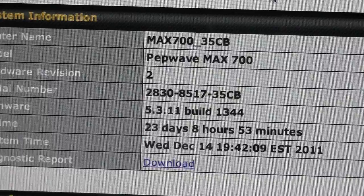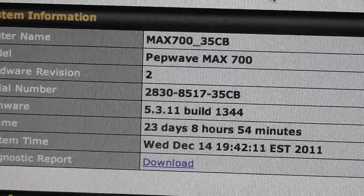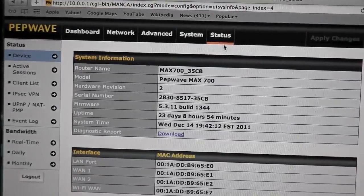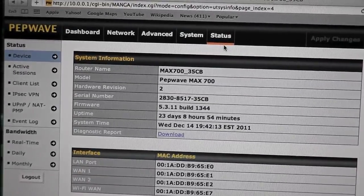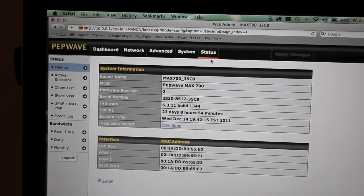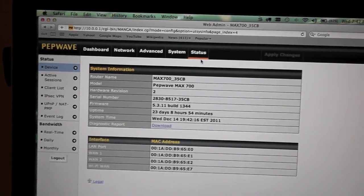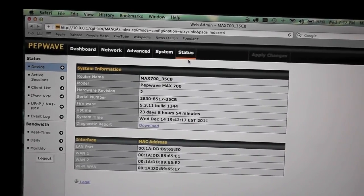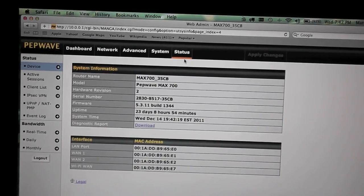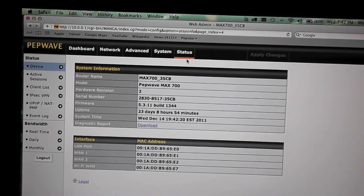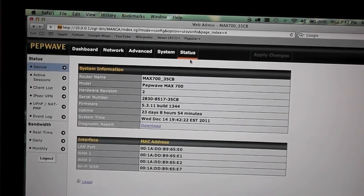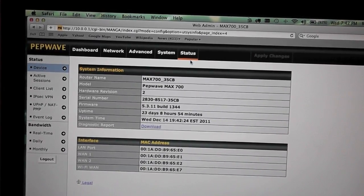So in front of you I've got a PepWave Max 700, this is the interface there, with my laptop monitoring everything. Basically what we're going to do is I'm going to launch my PS3, we're going to show some real time data usage, I'll game for about an hour, and we'll take a look and see how much data we've actually used.